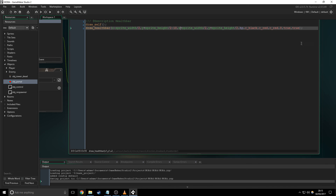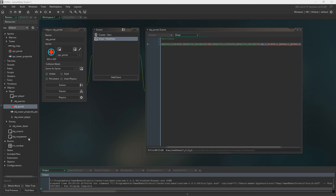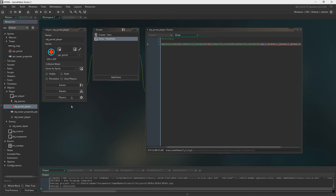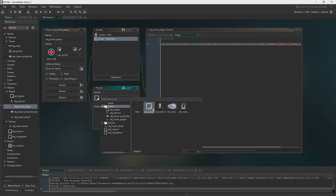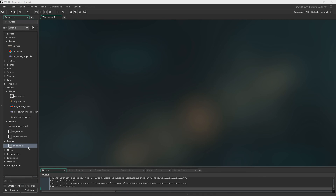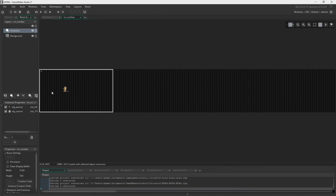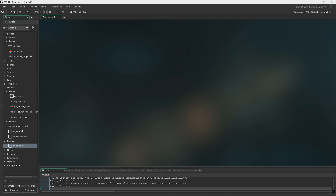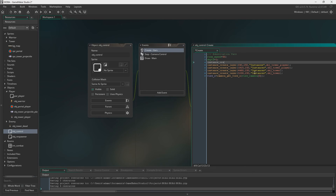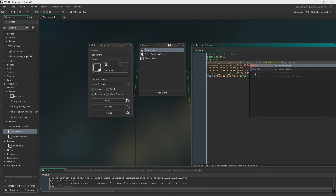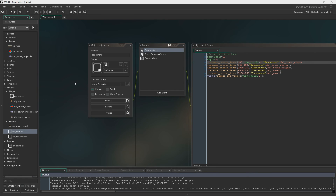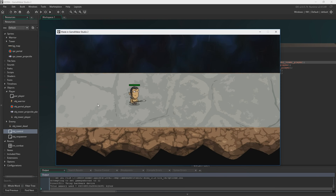To fit the theme of naming things consistently, I rename this to object_portal_player and parent it to parent_player. We delete the room-placed instance and instead spawn it with code in object_control, using instance_create with the chosen coordinates — keeping everything consistent with how we're handling all other objects.